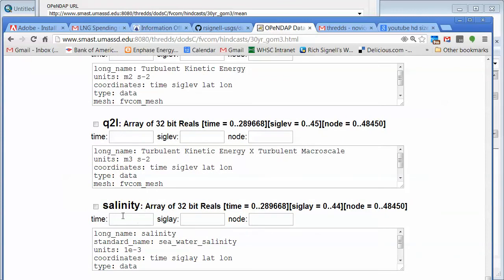So if we actually go way down here, we can see that there's a variable called salinity. And if we weren't sure what that meant, maybe there might be a long name or standard name here which we could see. And also we can see there's a lot of time steps, like 300,000 time steps.